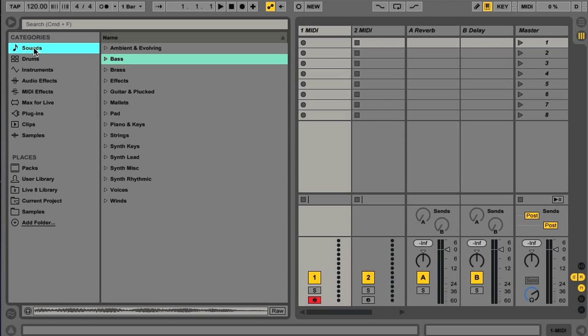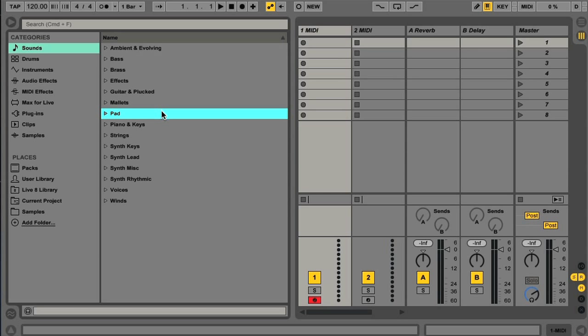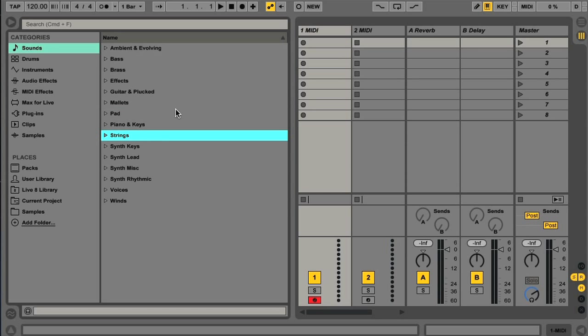The first category is Sounds, and this is all your presets, be they individual instrument presets, or instrument racks containing multiple instruments. The cool thing here, is that the list on the right is now divided up by the type of sound, but includes all Live's instruments.